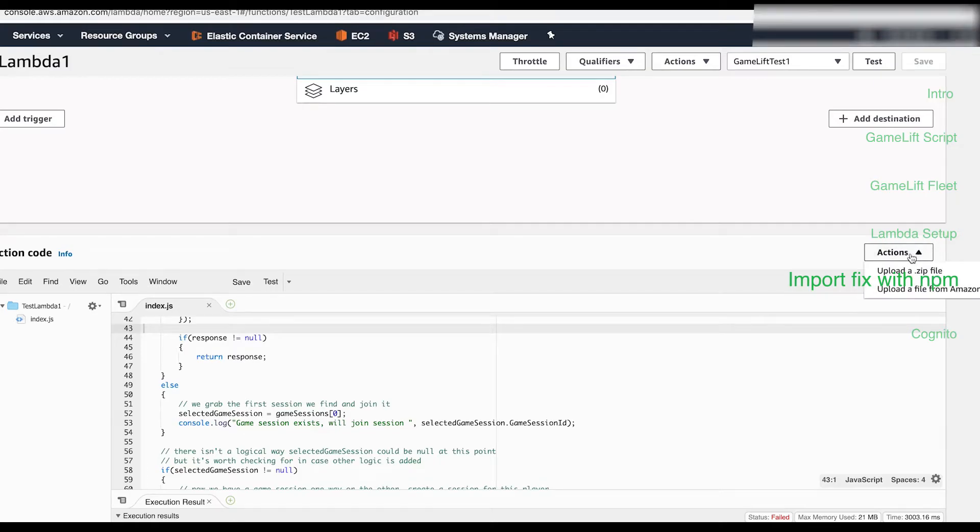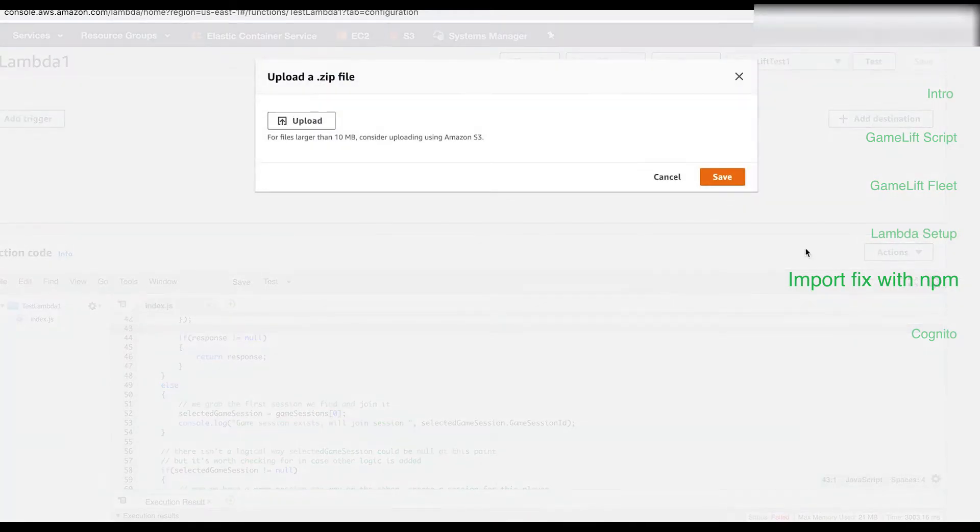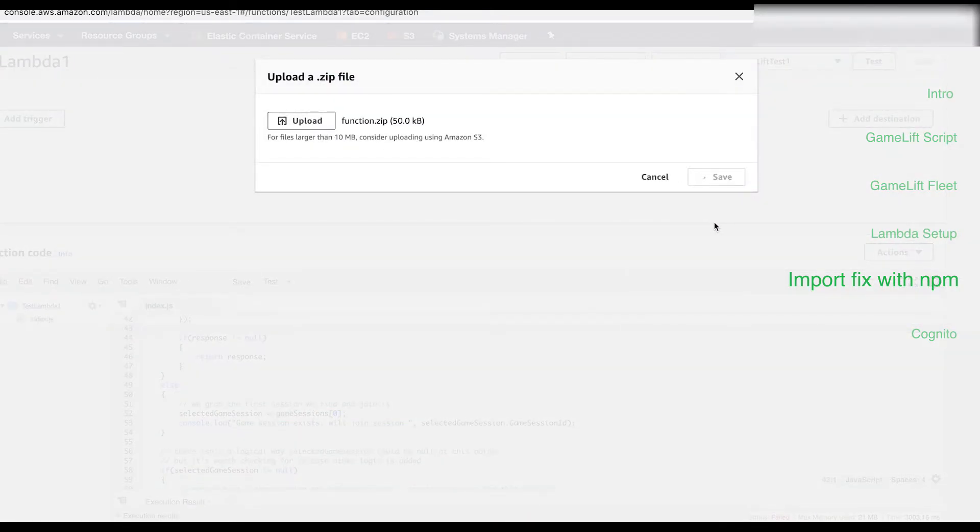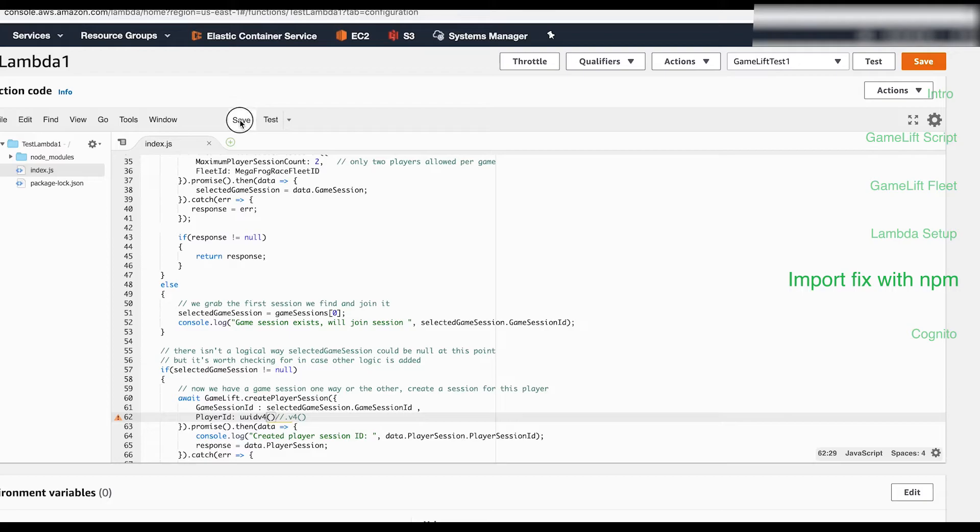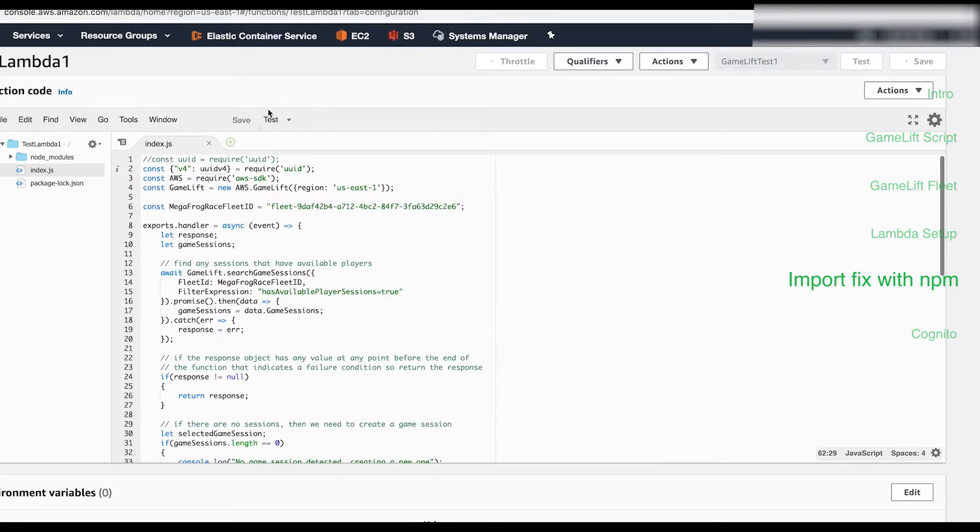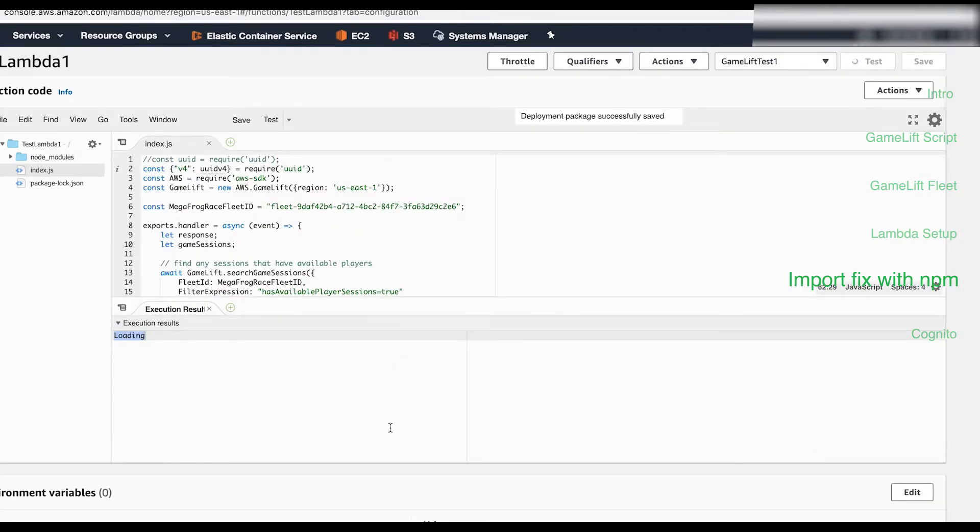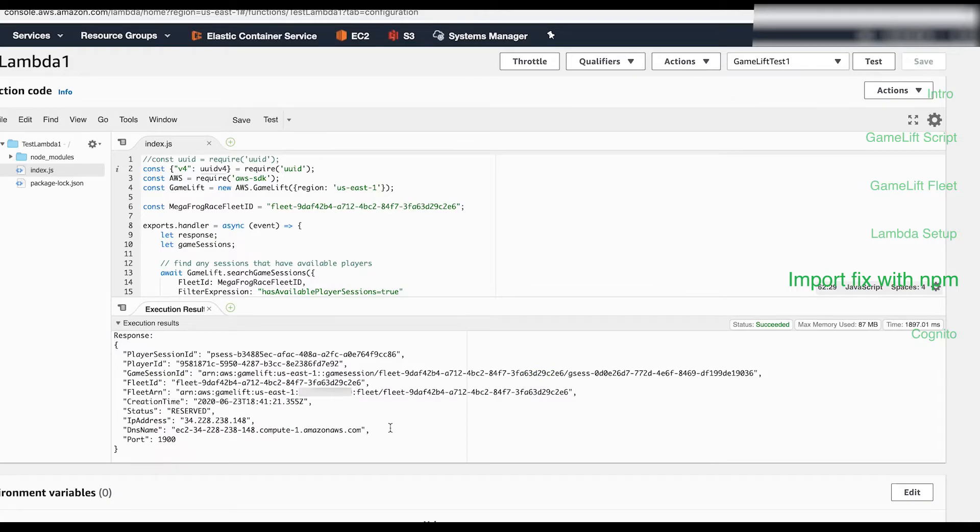Back in the Lambda view, hit actions, upload a zip file, and upload the file we just created. Now hit test again and you should see a response object return from the GameLift API.